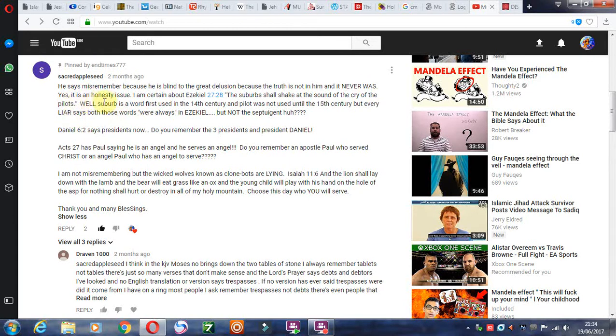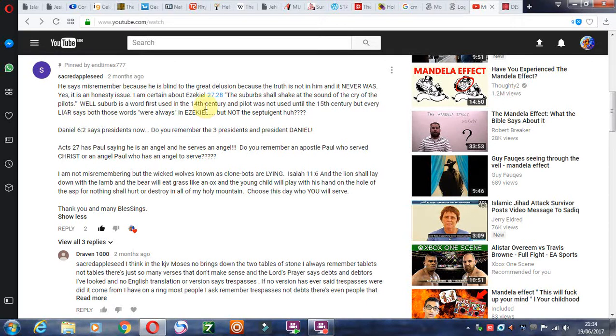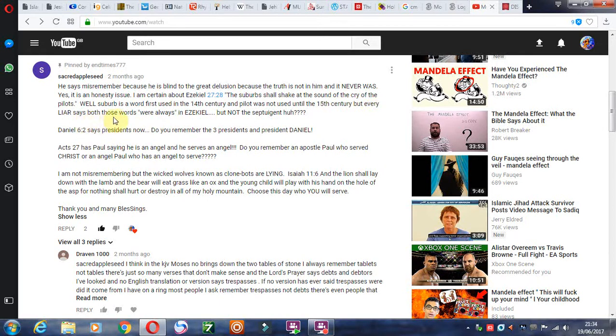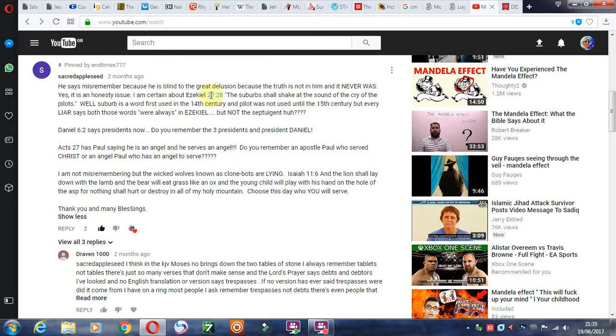Yes, it is an honesty issue. I am certain about Ezekiel 27:28. The suburb shall shake at the sound of the cry of the pilots. Well, suburb is a word first used in the 14th century and pilot was not used until the 15th century. But every liar says both of those words were always in Ezekiel, but not in the Septuagint, which of course does not make sense. Because the Septuagint is literally close to the original Greek and Hebrew as you can get. So even their argument doesn't make any sense.